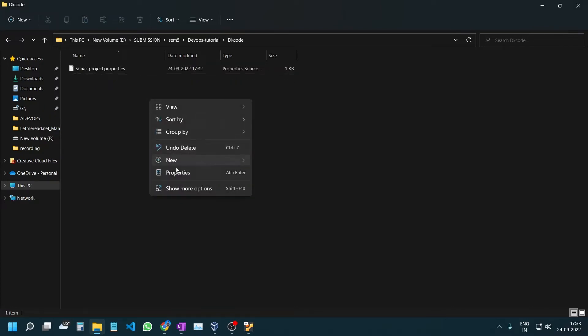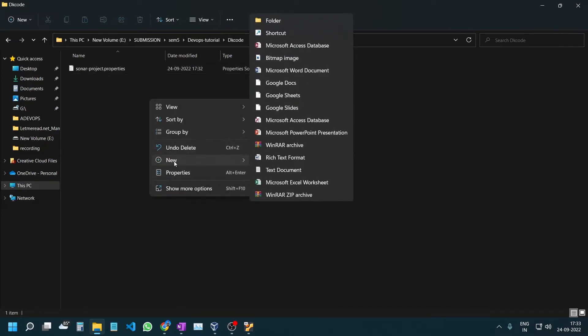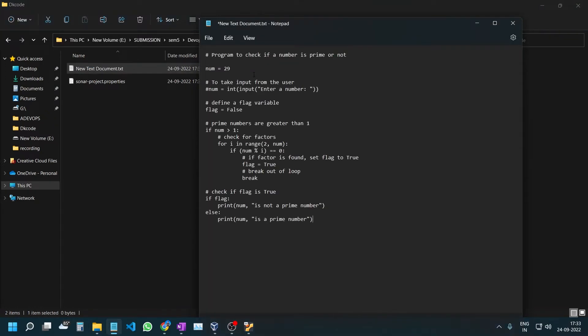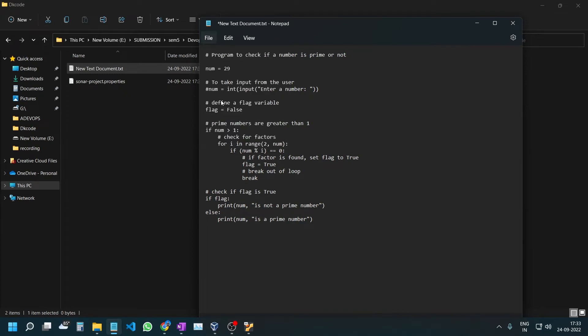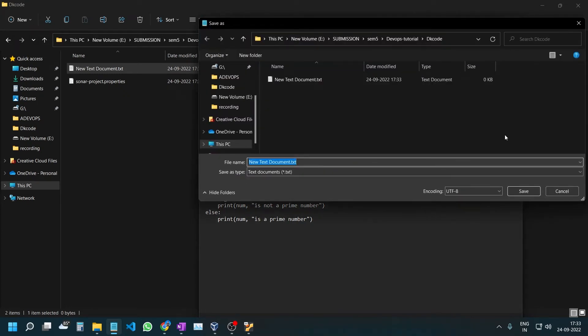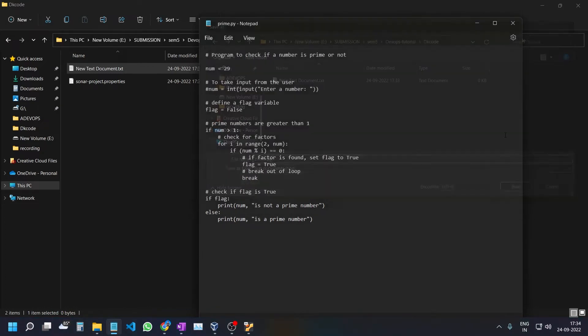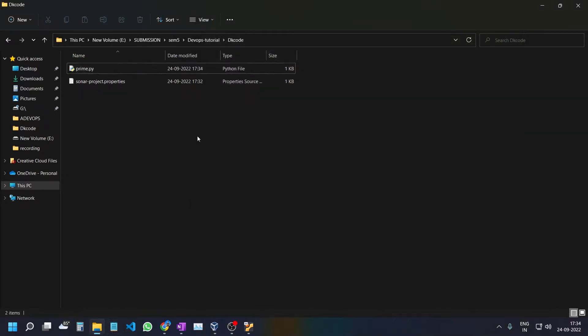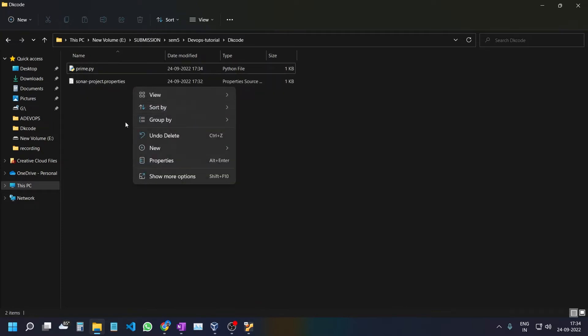Go to the folder again, delete the old file, and create a new text file. Paste the code with Ctrl+V. Save the file as prime.py. Then delete the new text document. I have now created my folder with sonar-project.properties and added my Python code.